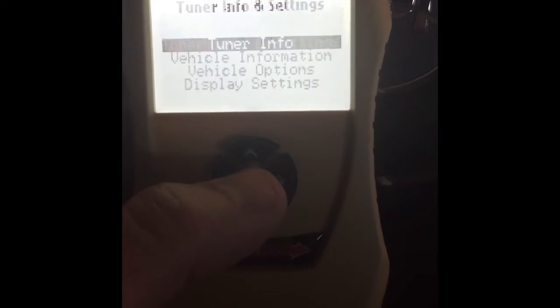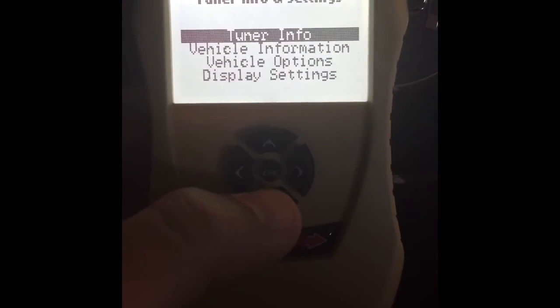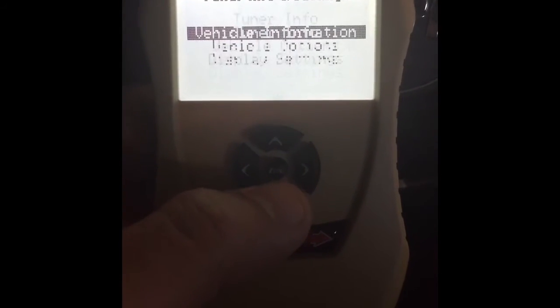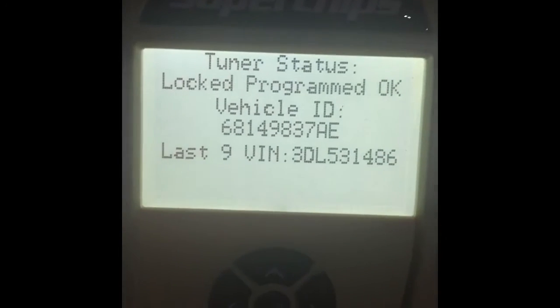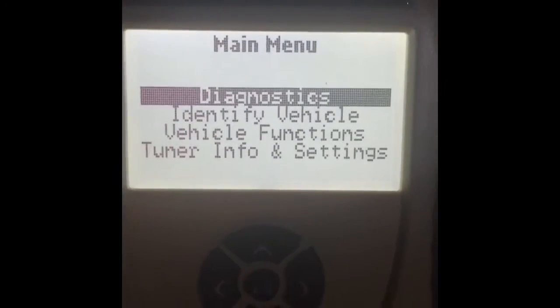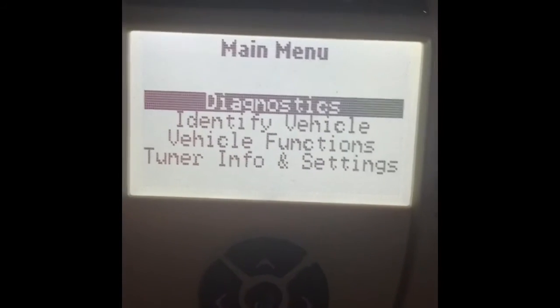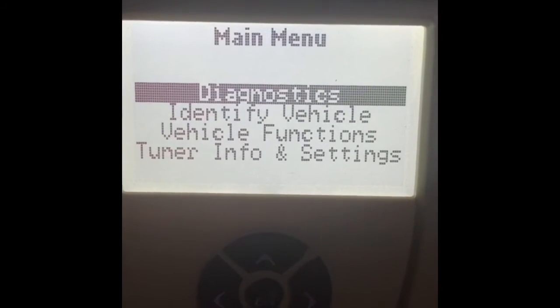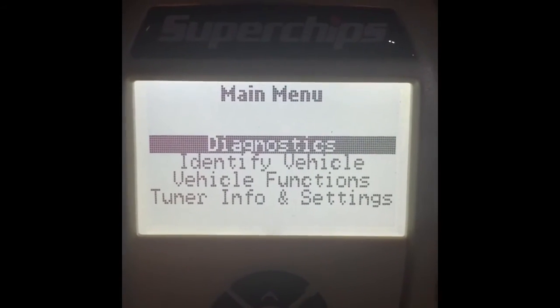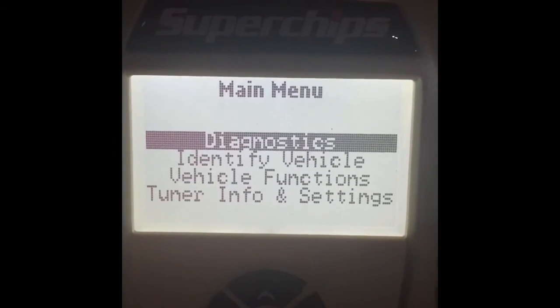So I'm going to hook this thing back up to the computer, do another update, and see what I can find out. I got back onto Spark and decided to try this again. I updated everything, and I re-downloaded and reinstalled the tire pressure monitor disable.